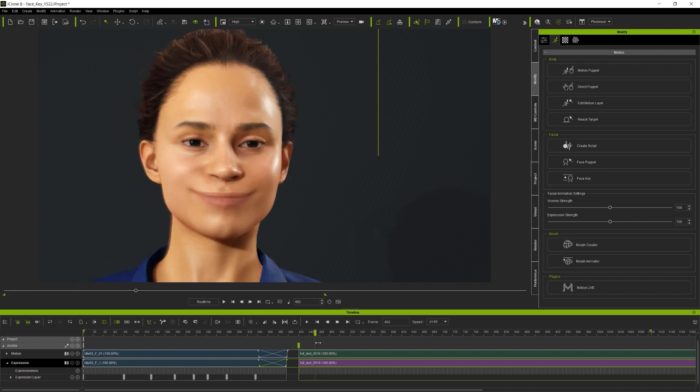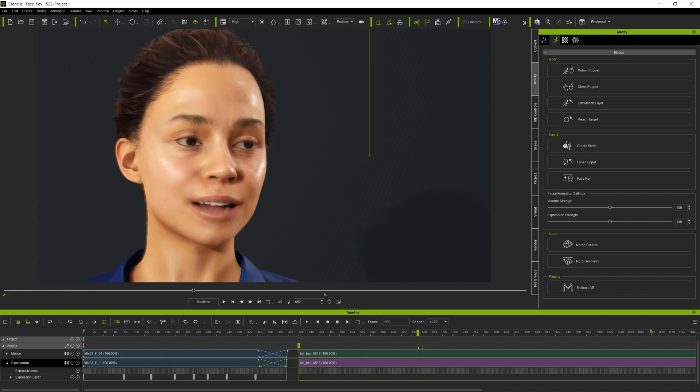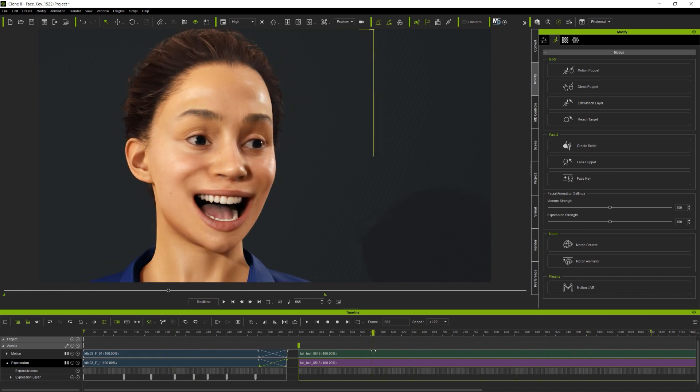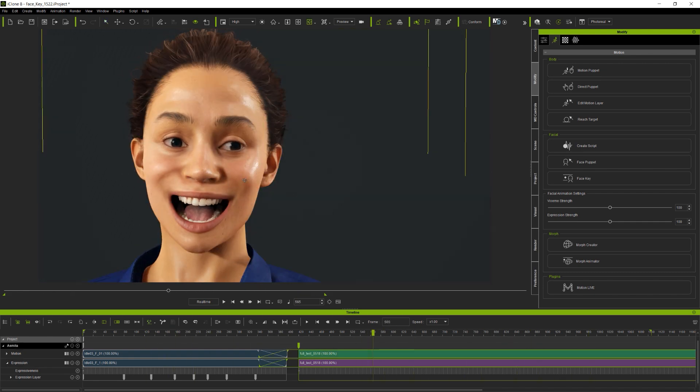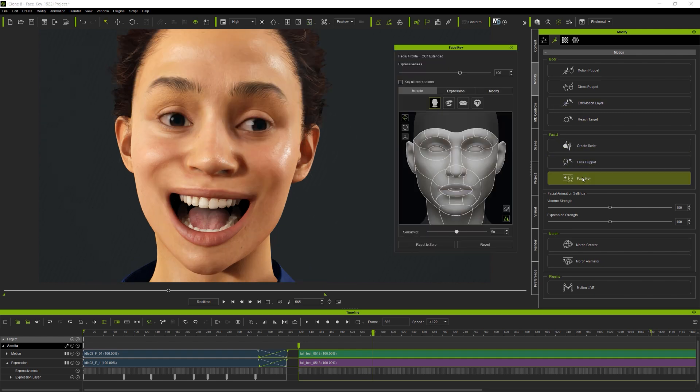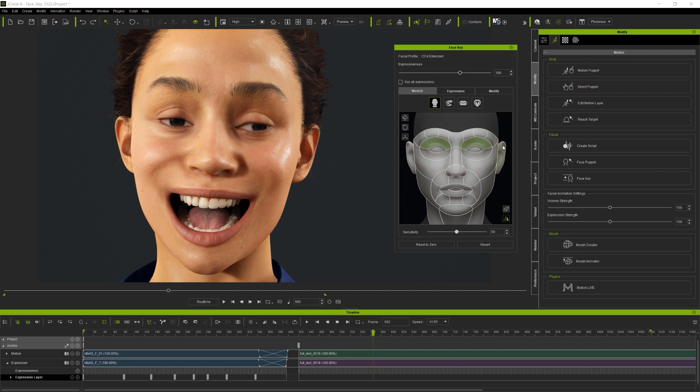And using the muscle panel, I can make changes to the existing expression. Now, this approach is ideal for making small adjustments, for polishing and cleaning up existing animations. But you do need to be careful since at this stage, using face key is not actually changing the original animation keyframes.